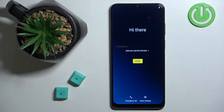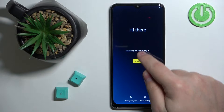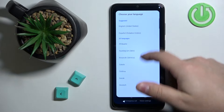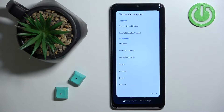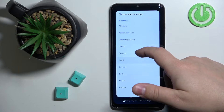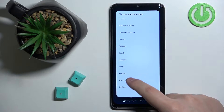First we can select the language we want to use on our phone. You can do it by tapping right here on this text to open the list of languages, and once you open the list you can scroll through it by swiping up and down on the screen. Find the language you'd like to use and tap on it to select it — for example, I'm going to tap on English.